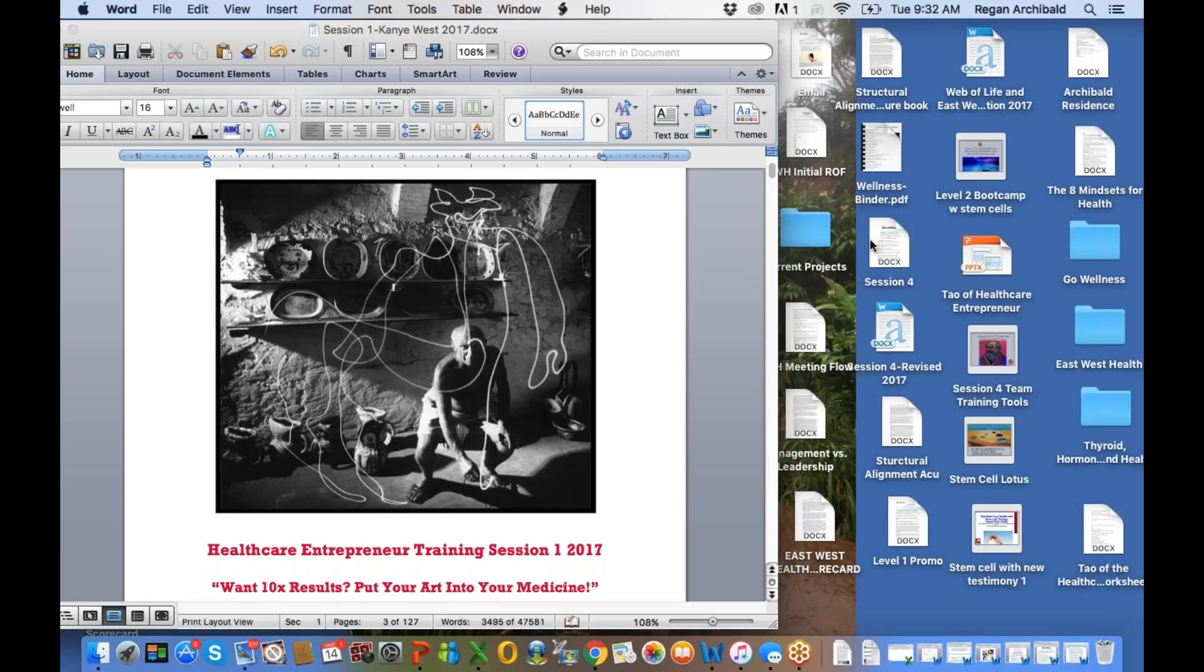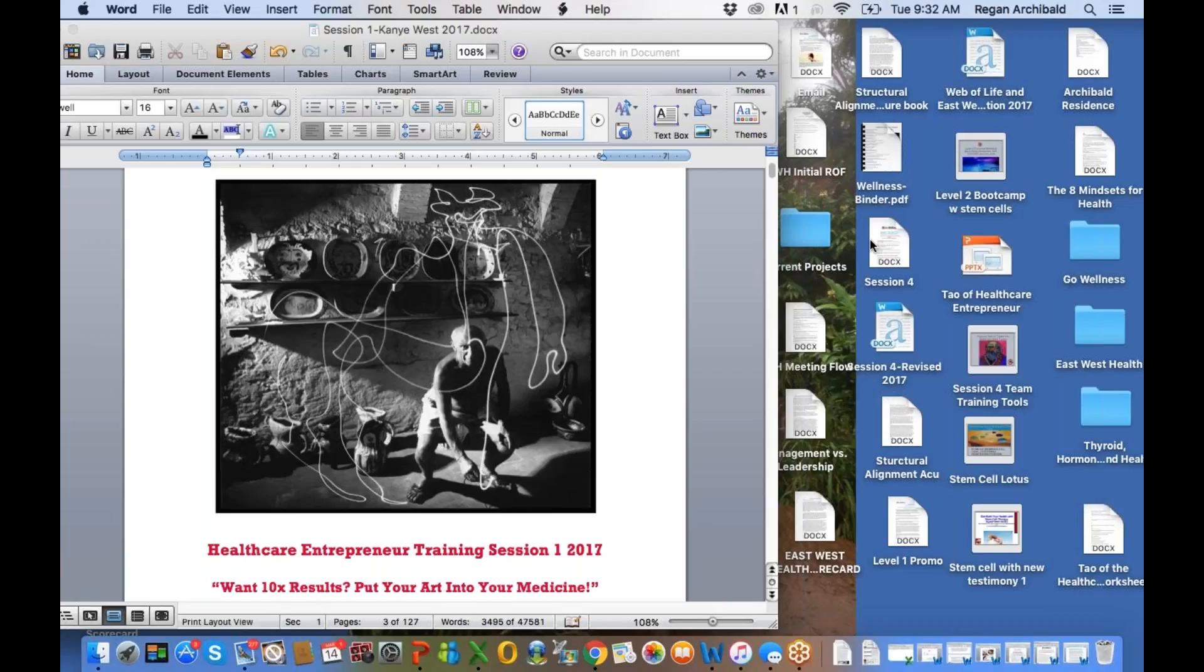Good morning, everybody. It is Cade and Regan Archibald here. I know my picture is saying Regan Archibald. I'm just logged into the wrong account, so bear with us here. We got identical twins, I guess, with the same name.